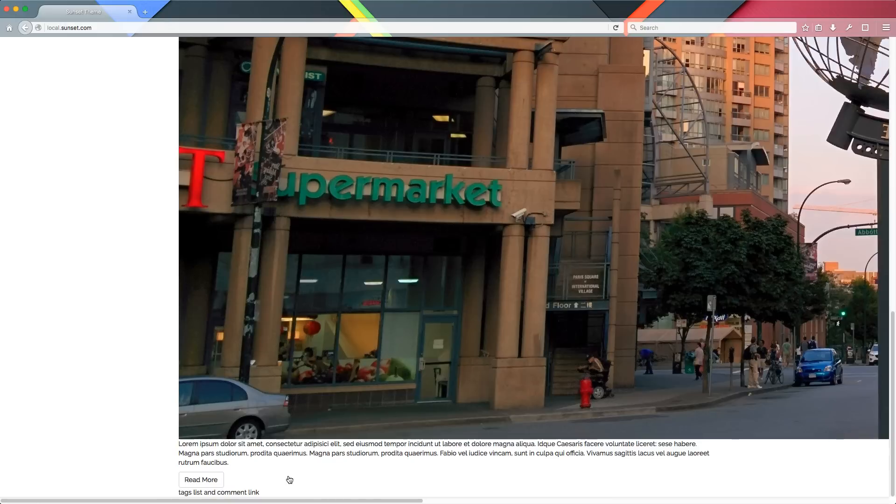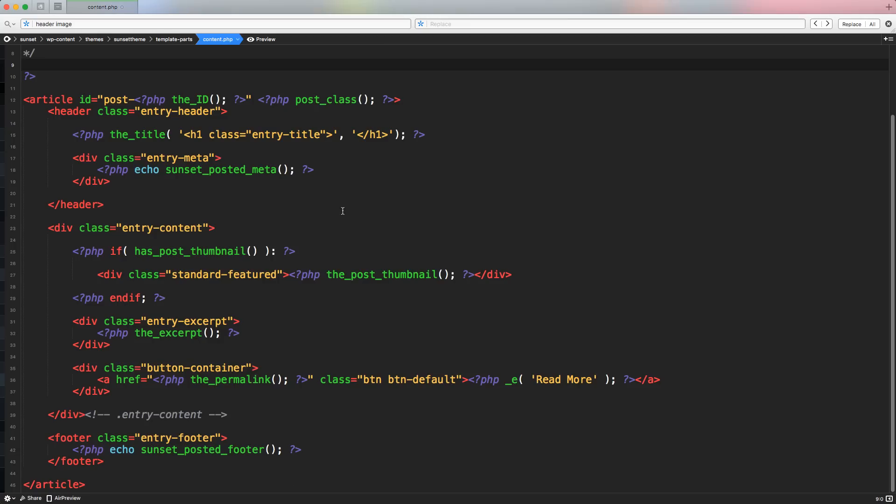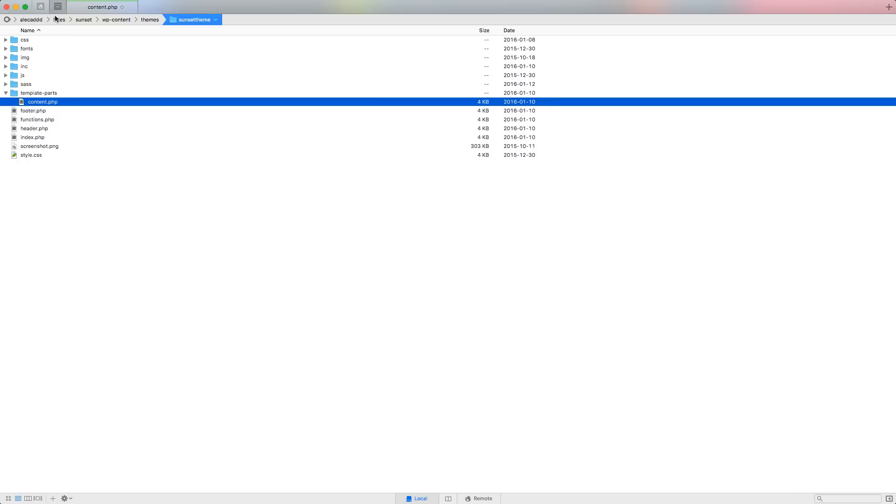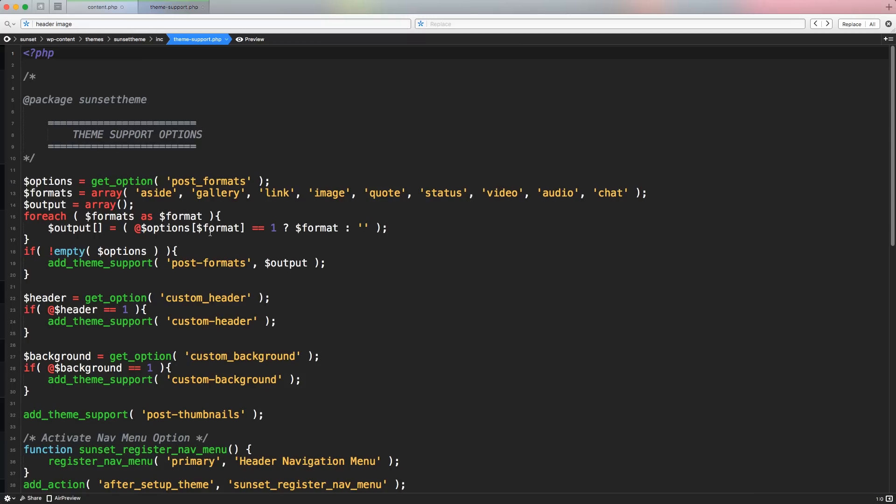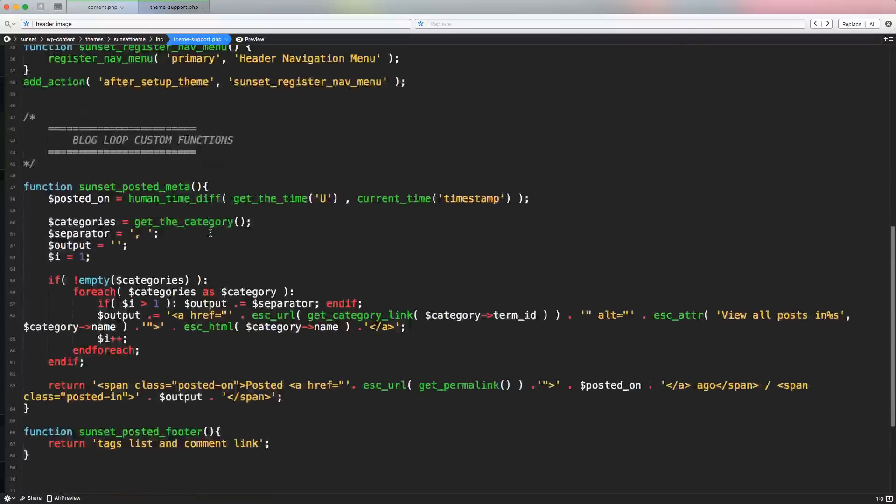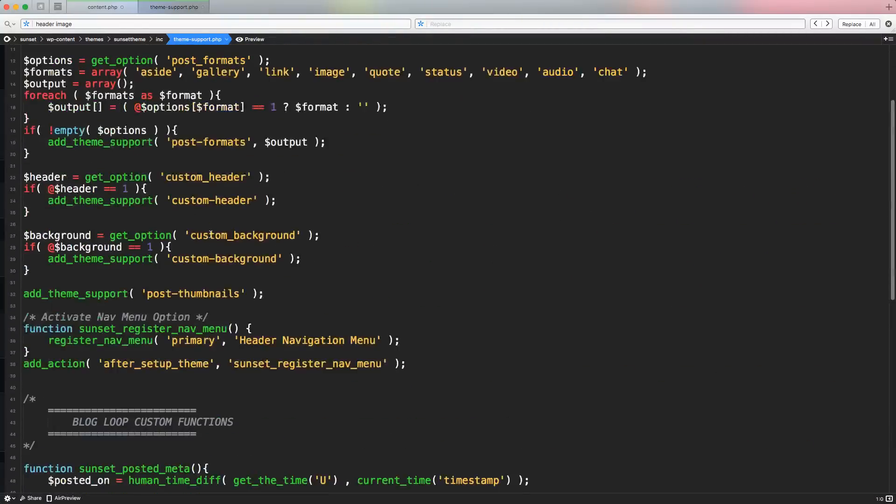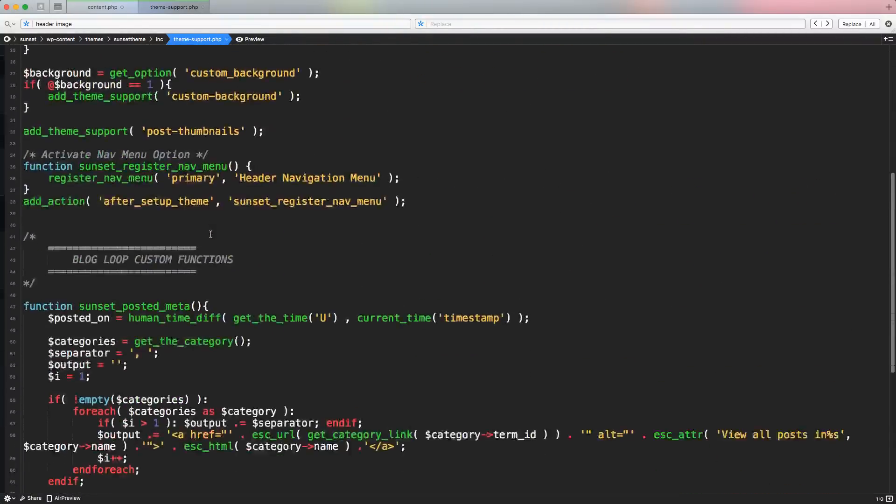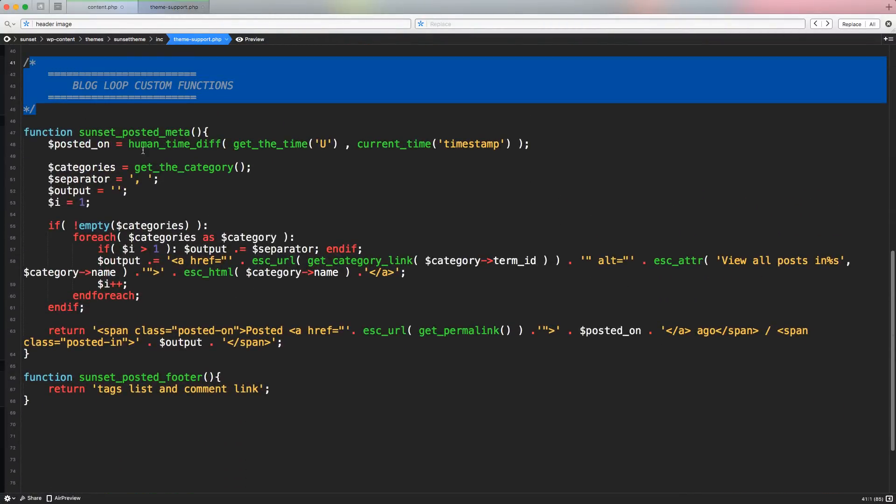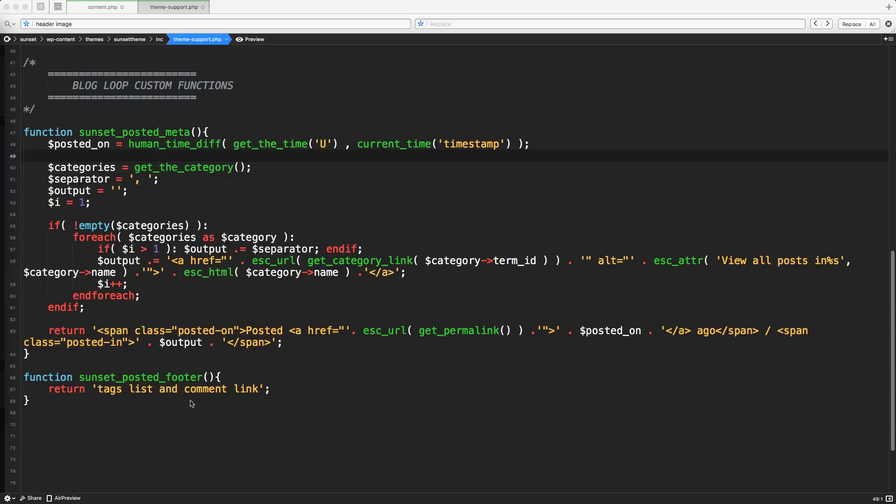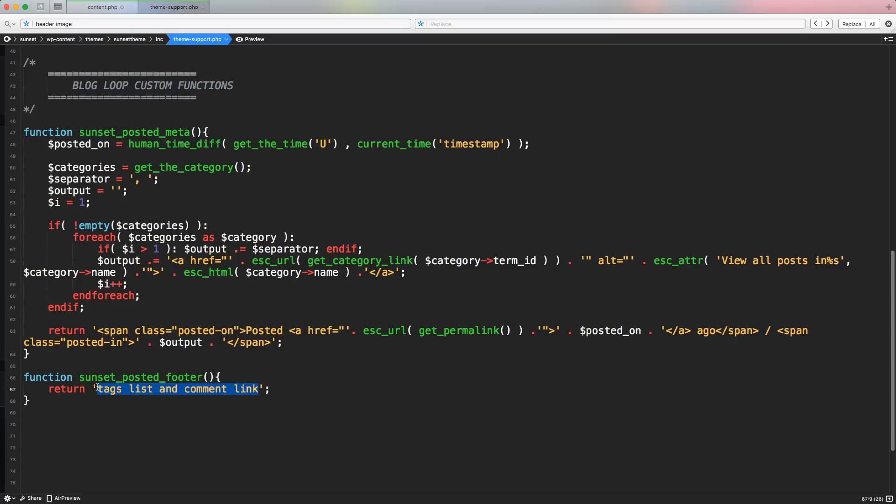If you remember in the previous lesson, I created this custom function called sunset posted footer, and we have to actually code this function. So let's access inside our inc folder, the theme support PHP file, and down here inside the section blog loop custom functions, let's code something nice inside the function sunset posted footer. Let's remove the return here.